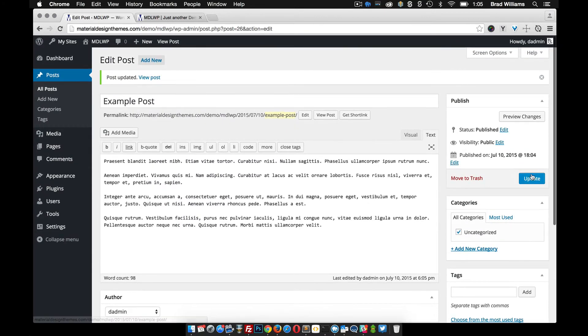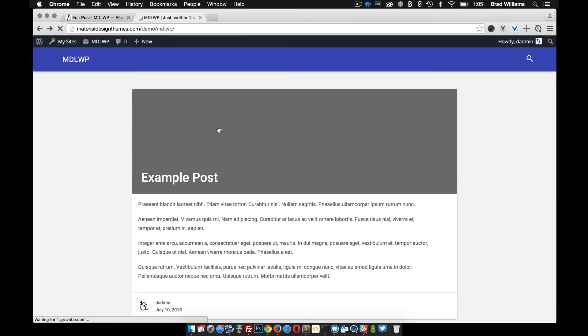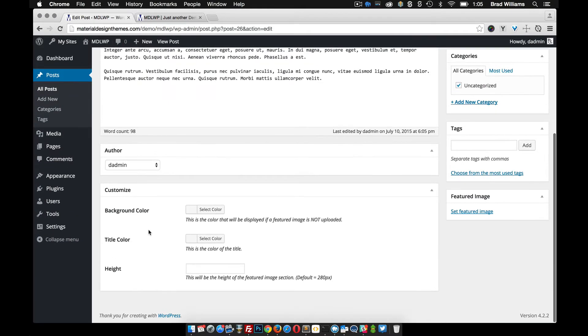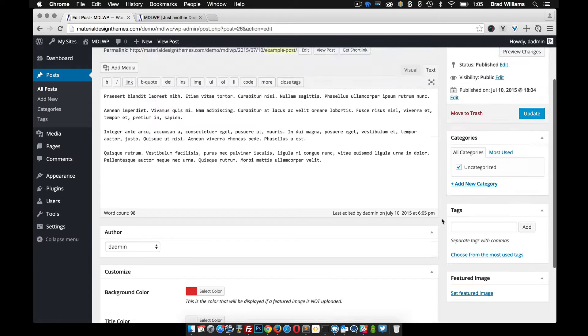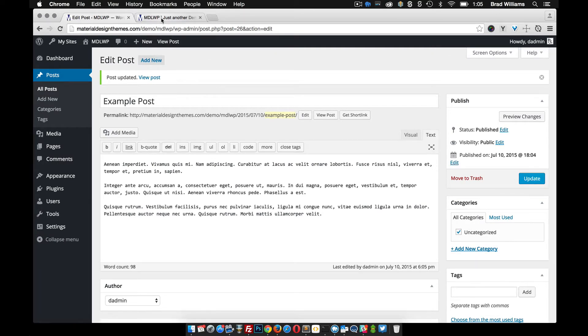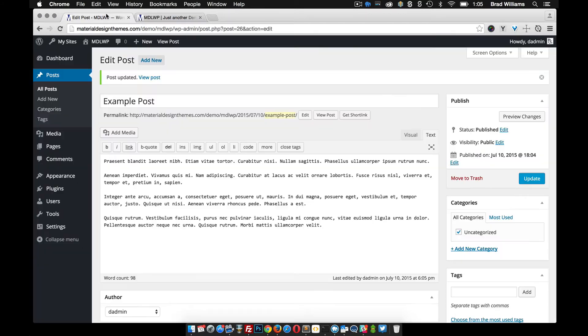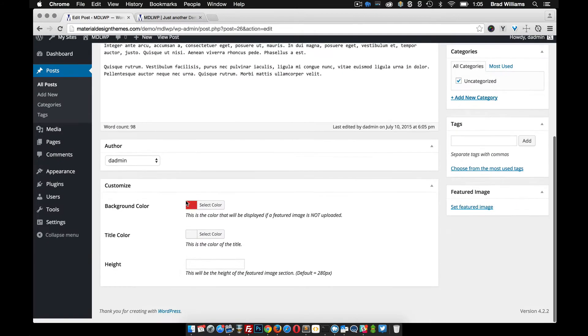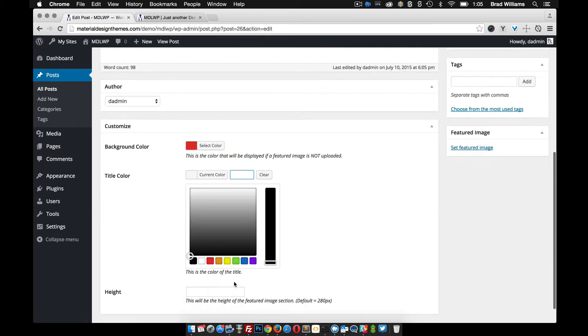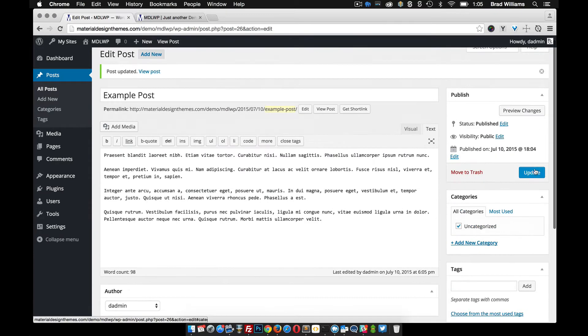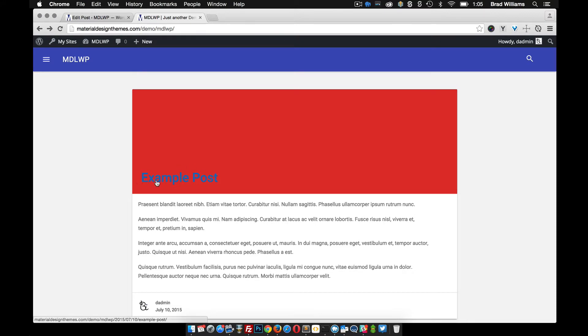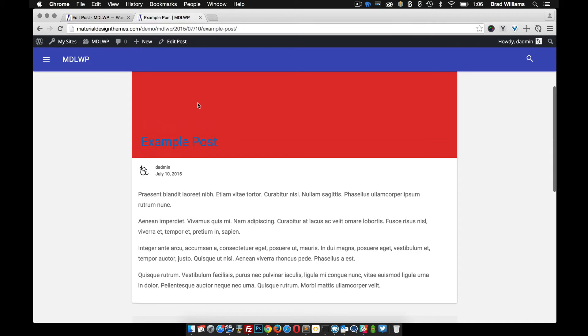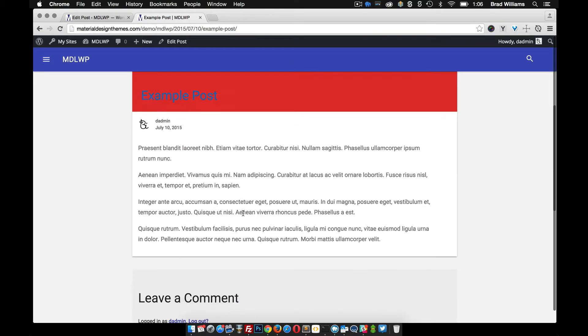You can do other things with this as well. Maybe you don't have a featured image or don't want to use it. Let's remove that again, update, reload, and you'll see that it's gray again. You can actually change the color of this right here. So for example, let's go ahead and make it red and you can see that it changes the color there. Maybe you have an image that's white and you don't want the title to be white, you can also change the title color as well down here. So let's make that blue. When we reload you'll see that the title is blue. If you click into that post it of course changes it on the single layout as well.